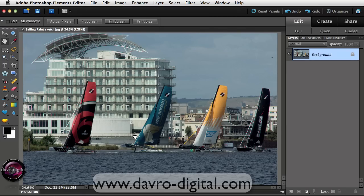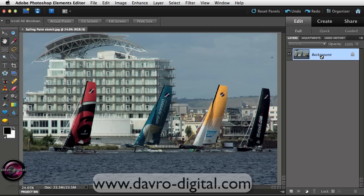This is also a great way of getting to grips with layers, because we will be using layers, layer masks, and adjustment layers throughout. To make a start, we're going to come to the background layer and duplicate it. The quickest and easiest way is the shortcut Command J on a Mac, or Control J on a PC.